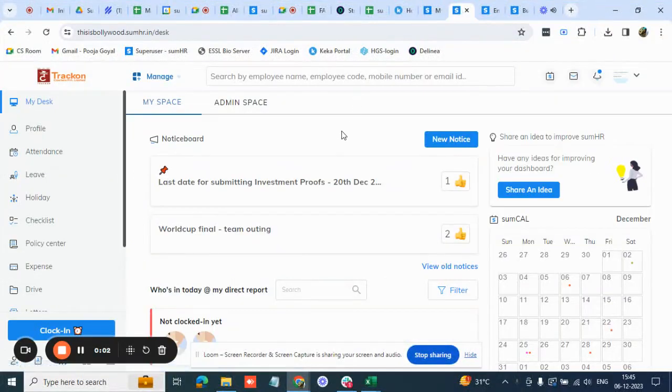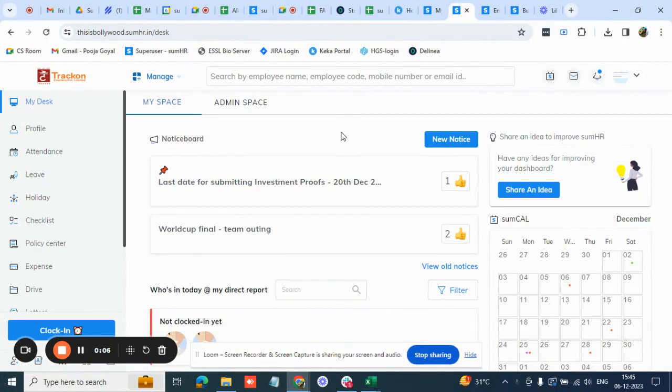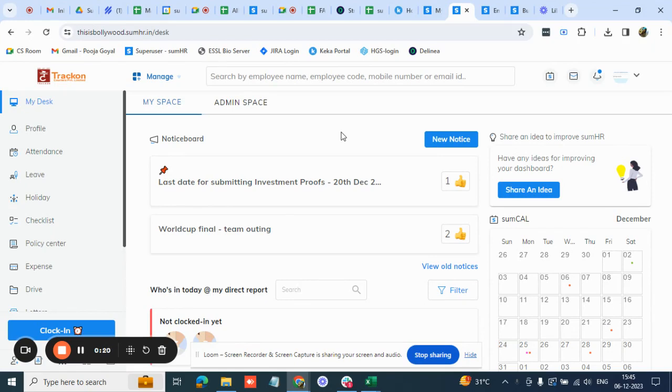Hi, so in today's video let's see what is a default shift and how do you create and assign the default shift to employees. The default shift concept is a shift that once you assign to the employee will remain assigned till you want to make any further changes. So that's a permanent shift that you're assigning to any employee till the time you want to change it any further.